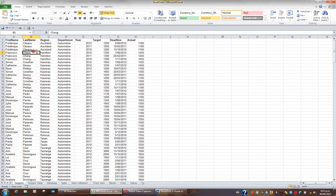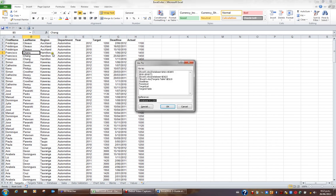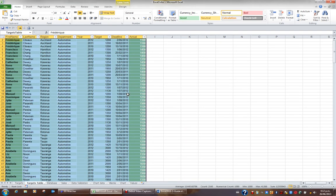Alternatively, you can press the key combination Control G, which is short for go to. If I press Control G, anything I've named appears in the list. If I want to go to my targets table, I'll click targets table and click OK and I'm immediately taken to that range.